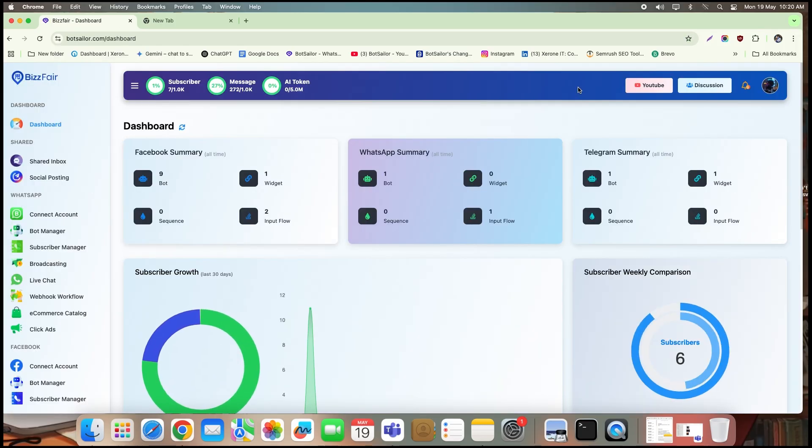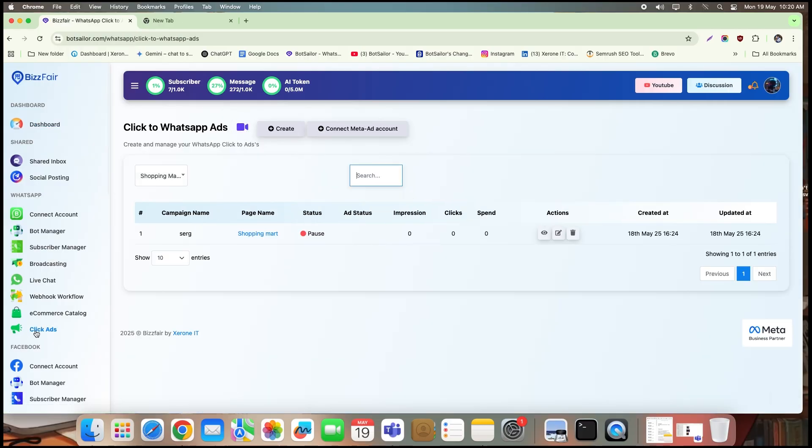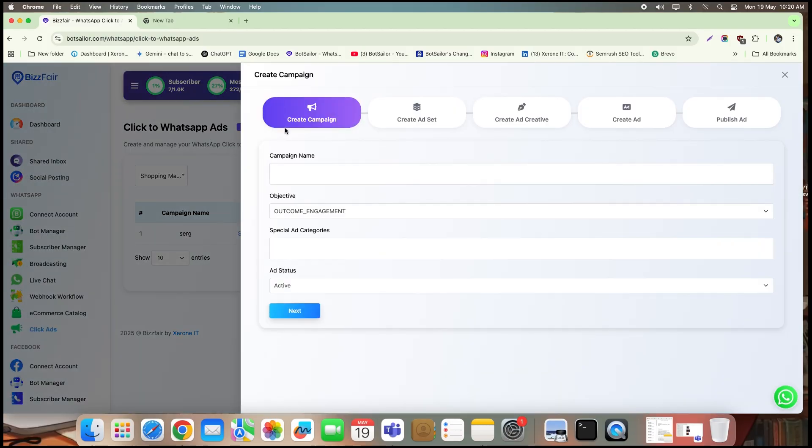First, open up your BotSailor dashboard. From the left-hand menu, scroll down until you see the WhatsApp section and click on click ads. Once you're here, click on the create button to start a new ad campaign.